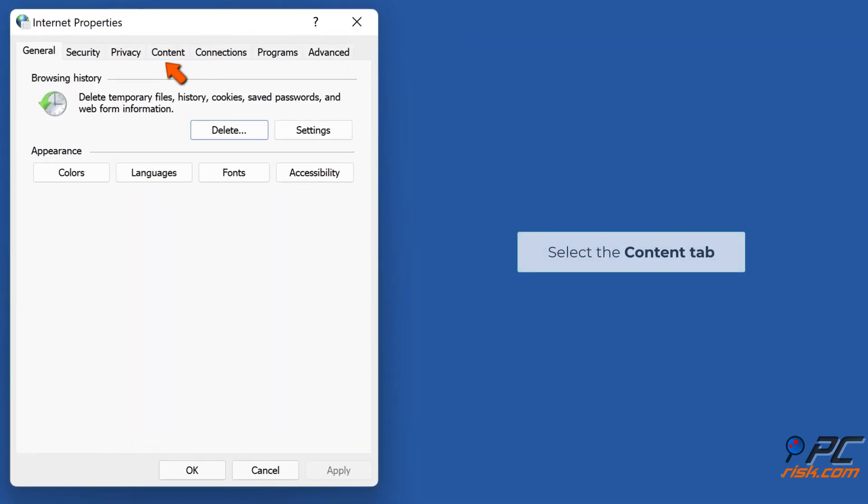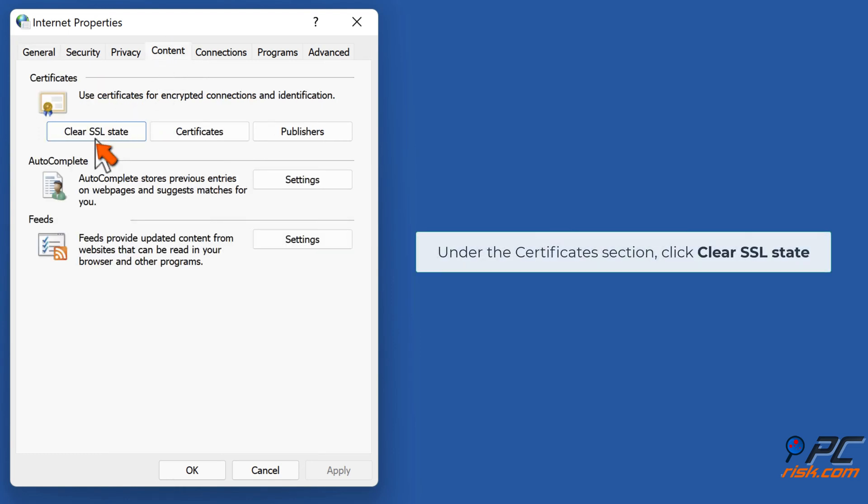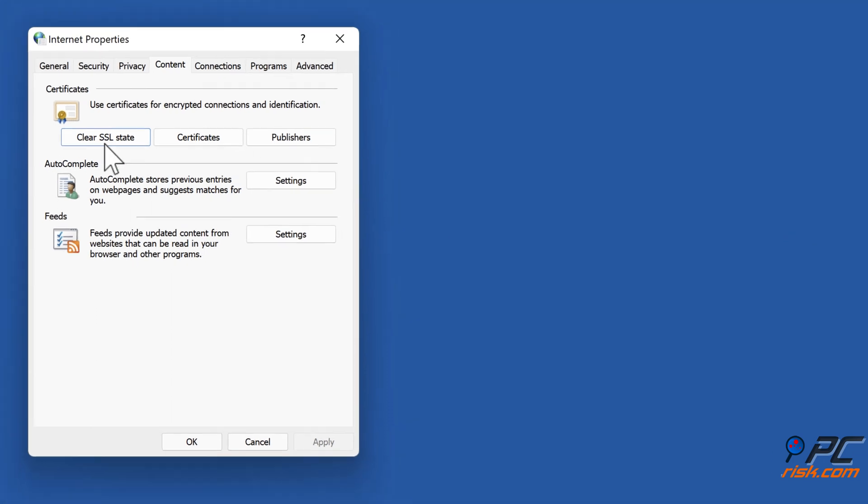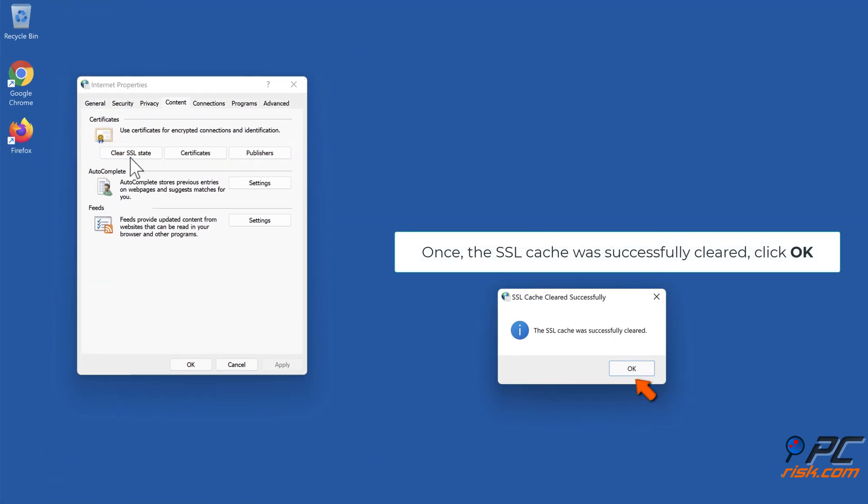In the resulting Internet Properties window, select the Content tab. Under the Certificates section, click Clear SSL State. Once the SSL cache was successfully cleared, click OK.